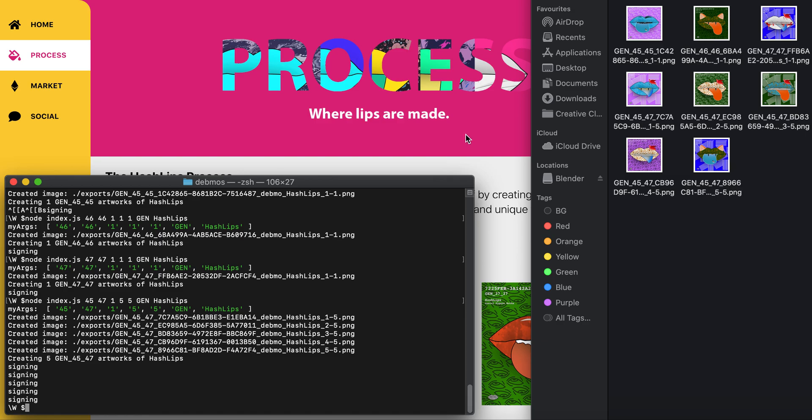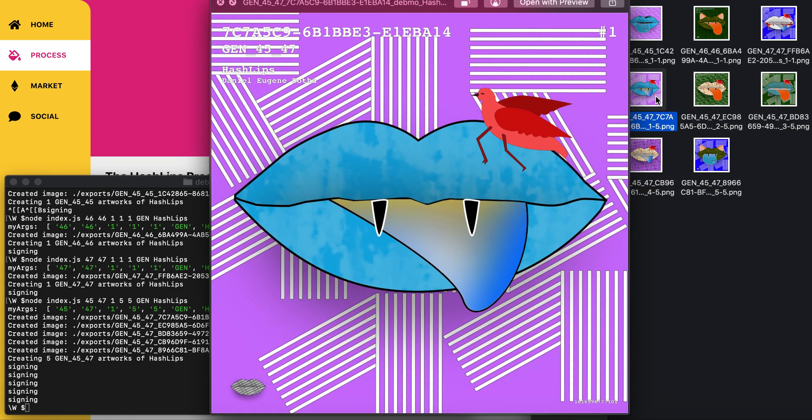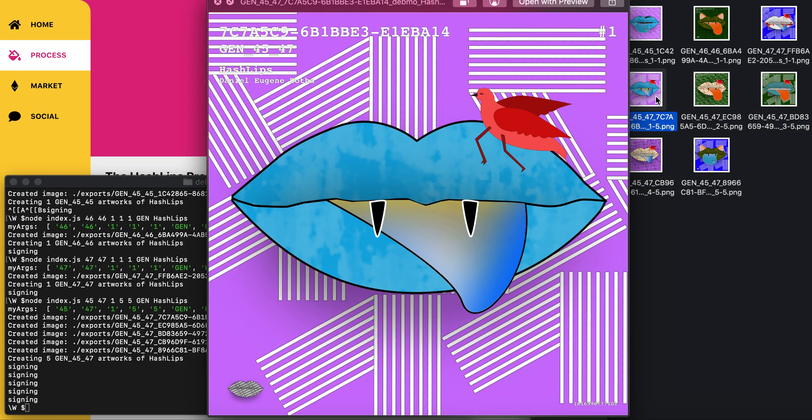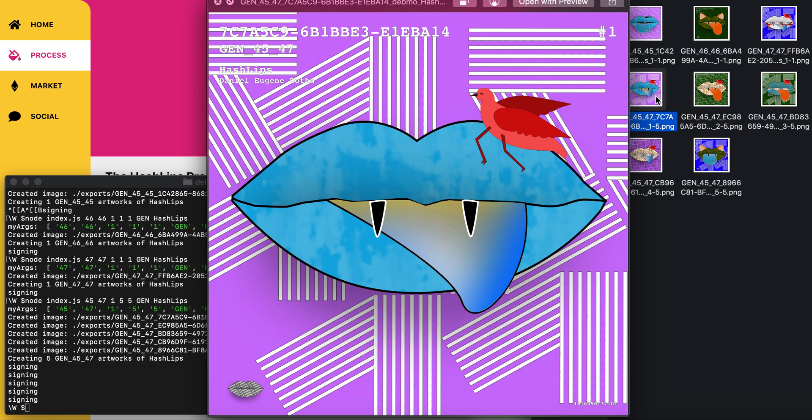While these are generating, I'll mention that a total of 10,000 HashLips will exist in the final generation. That's why I'm experimenting with these generations.